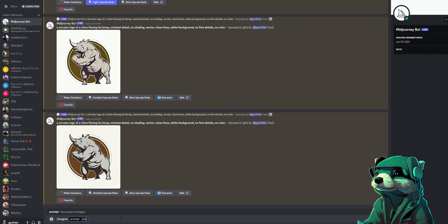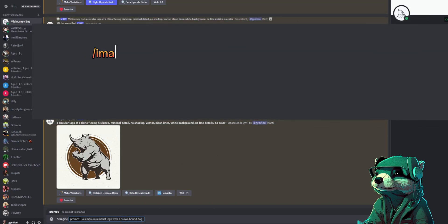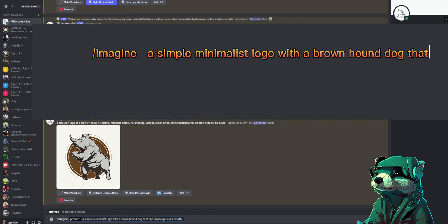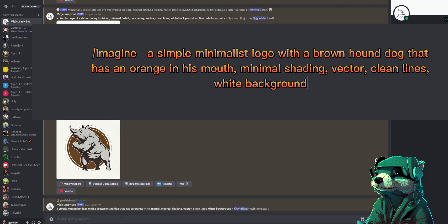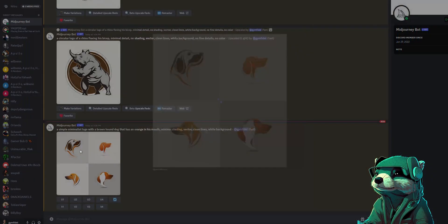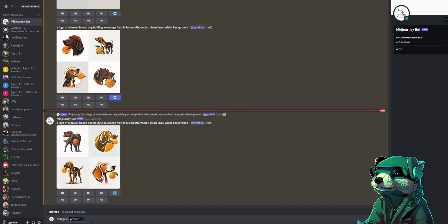Our next logo is a juice company for a dog named Henry, and our prompt is: a simple minimalist logo with a brown hound dog that has an orange in his mouth, minimal shading, vector, clean lines, white background. Here are the results. A little too minimal to me and I may need to specify that the orange is a fruit that he's holding in his mouth. I tried a few more prompts to increase the detail level and to specify that the orange that the dog was holding in his mouth was a fruit.